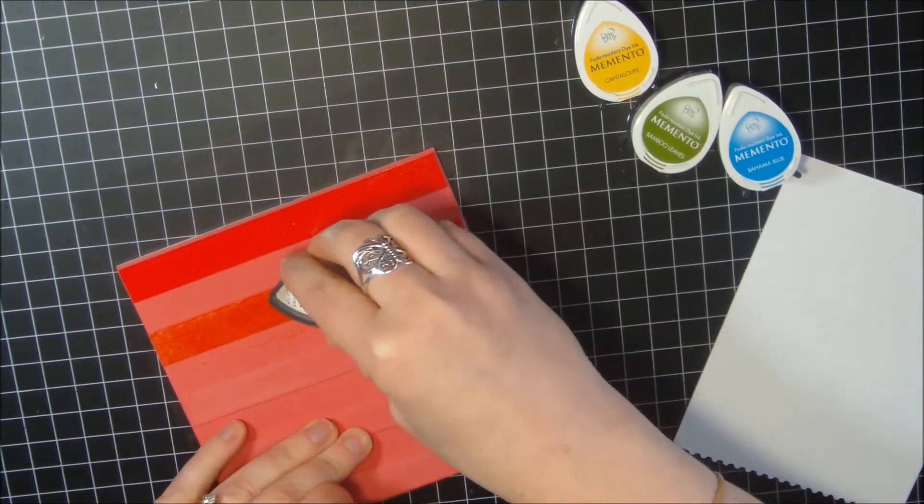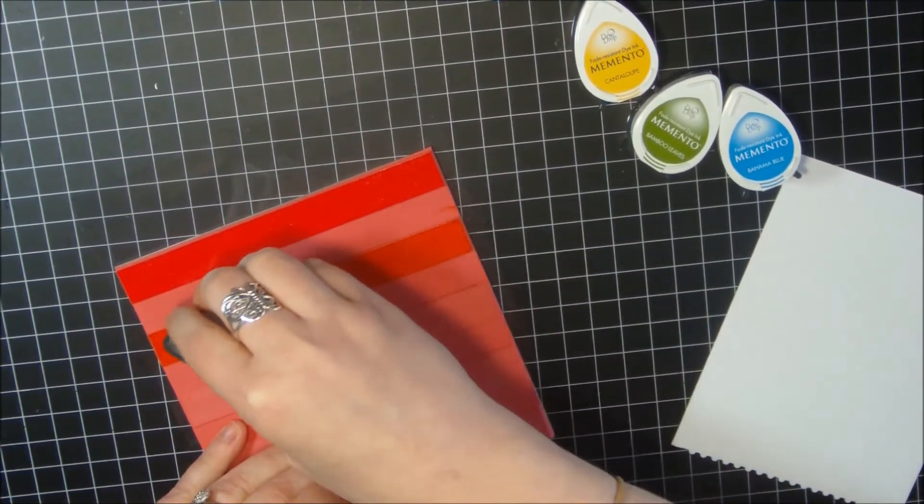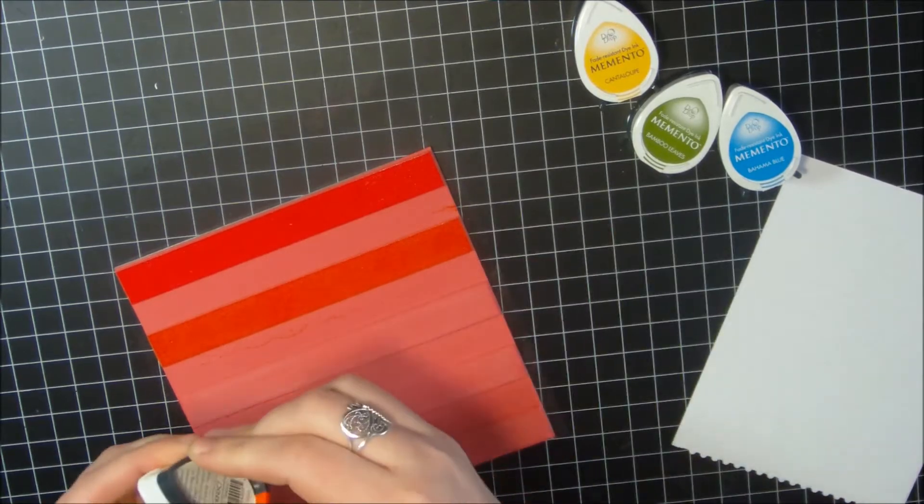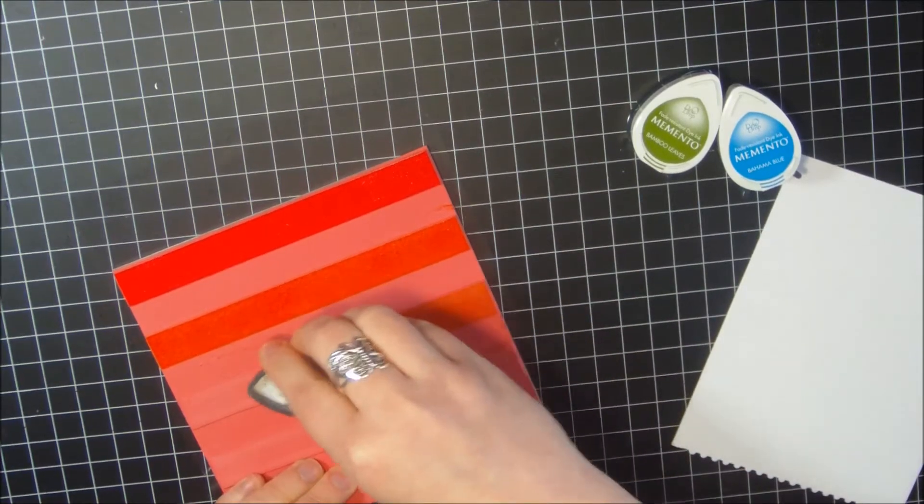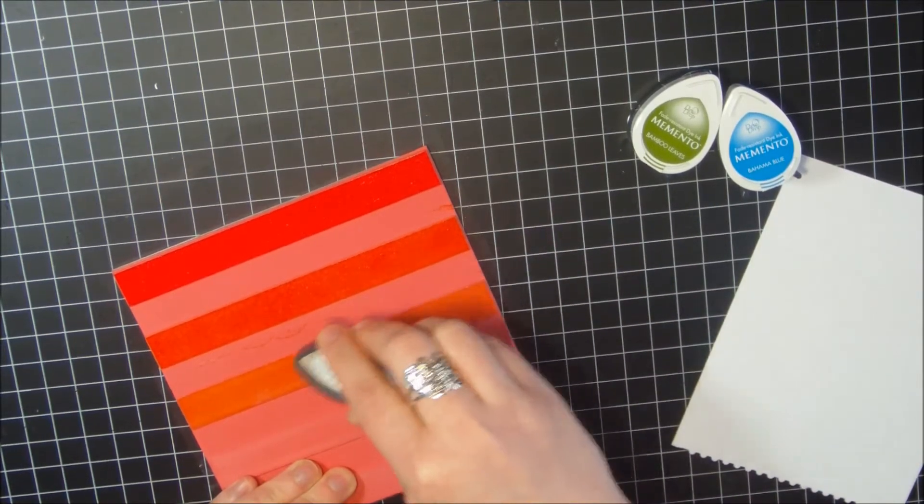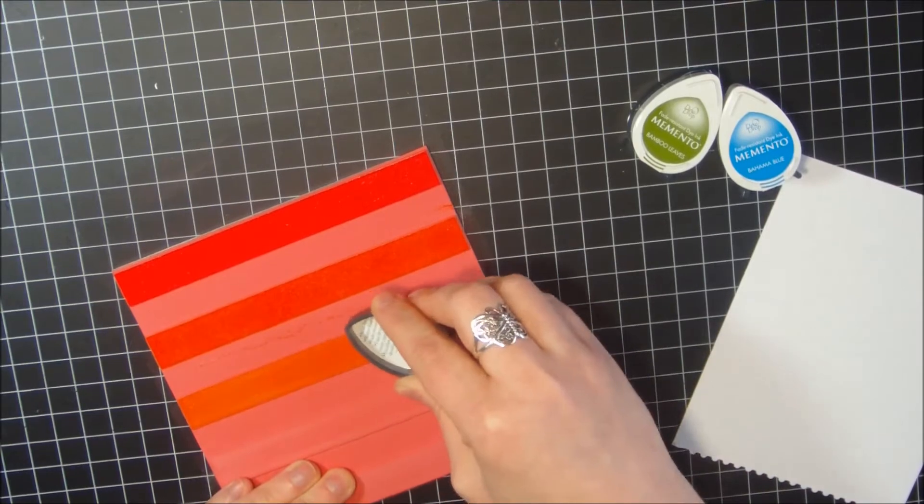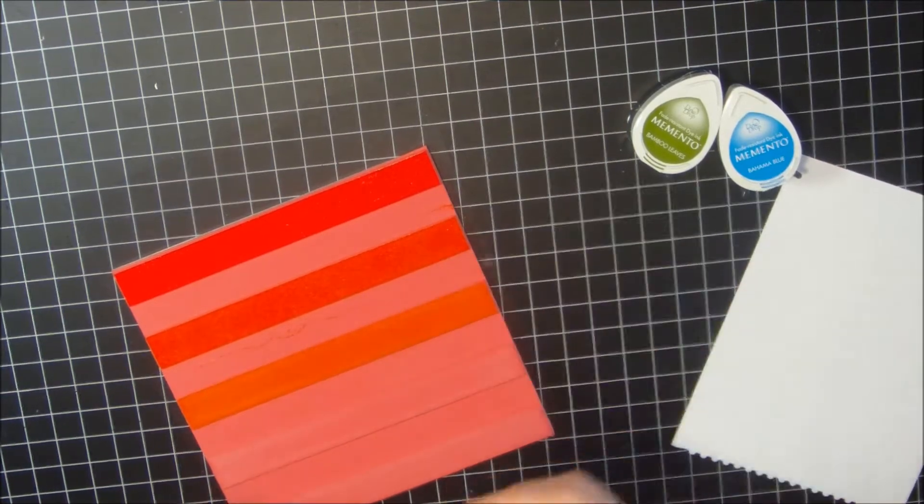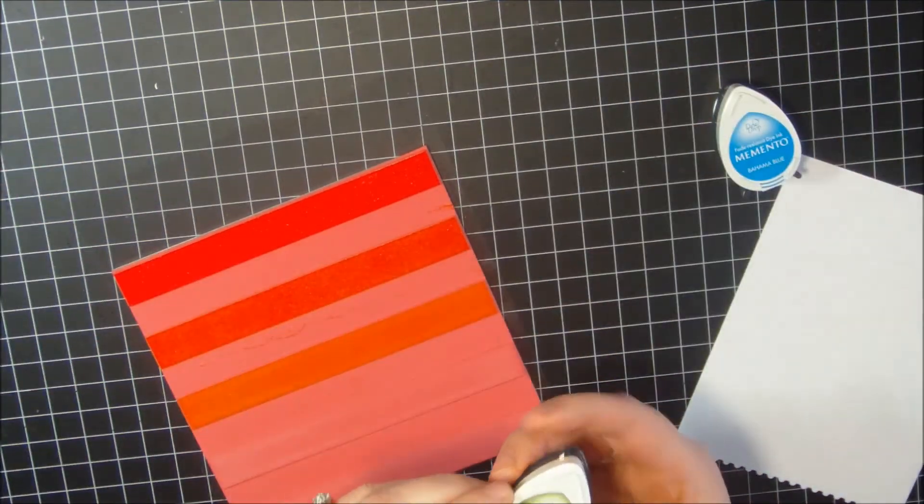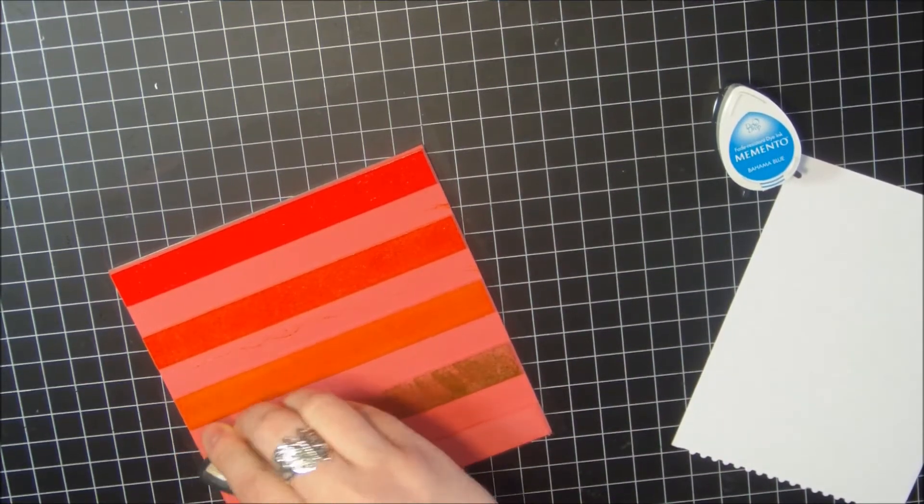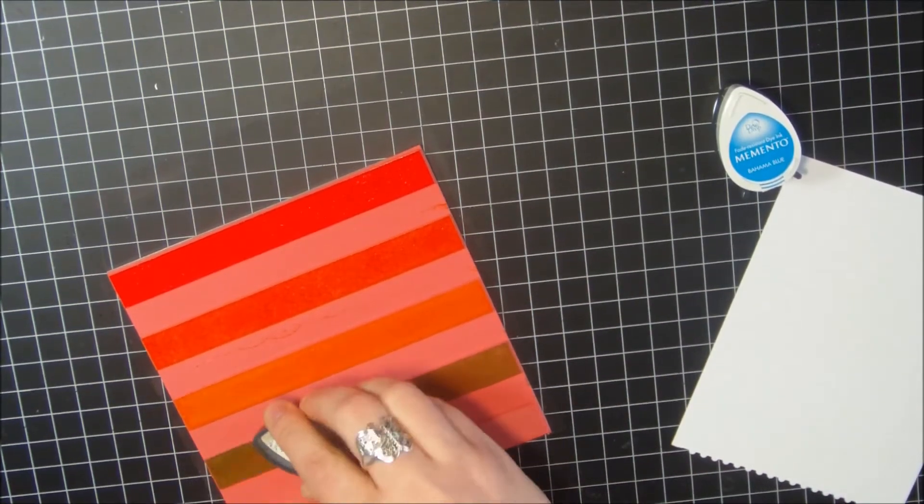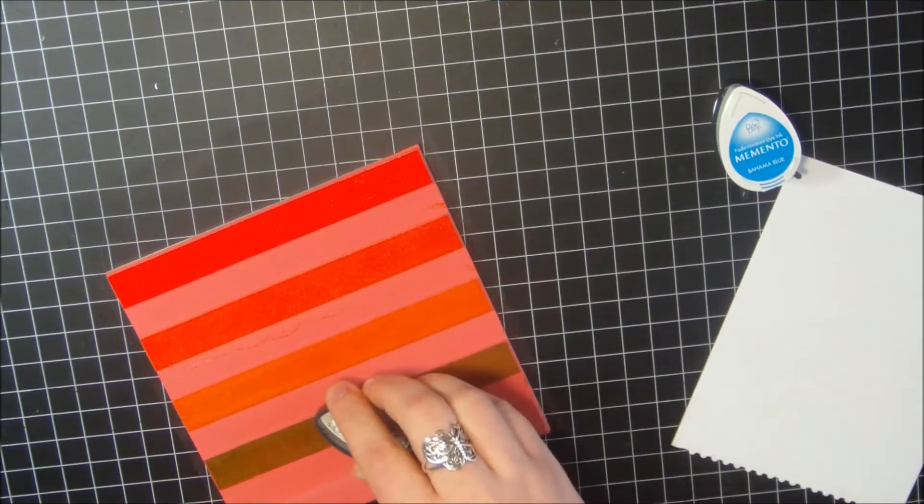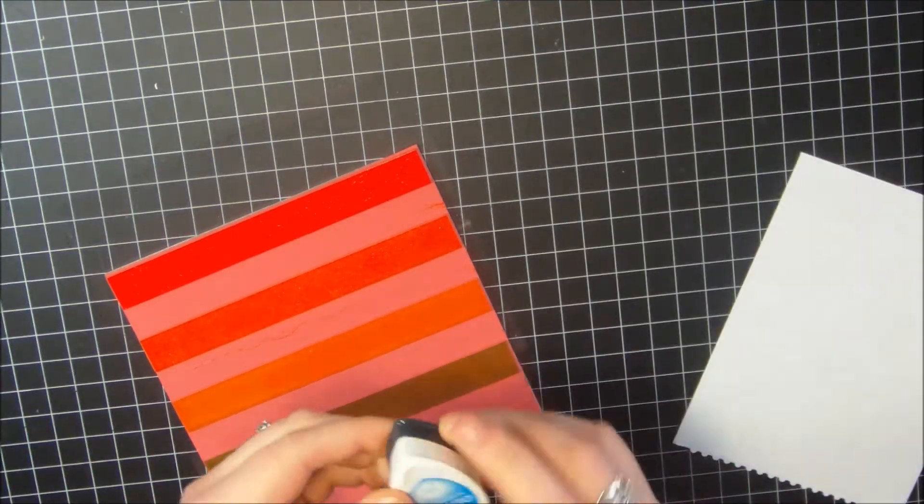I love this background because the stripes are so far apart and you could do so much with it and have a lot of fun with it. I always like the rainbow colors, so pleasing to the eye. It draws the eye to your project and really makes it pop. Next is Cantaloupe, then Bamboo Leaves. I love Memento inks, they have pretty good coverage and I love their colors. And last is Bahama Blue.